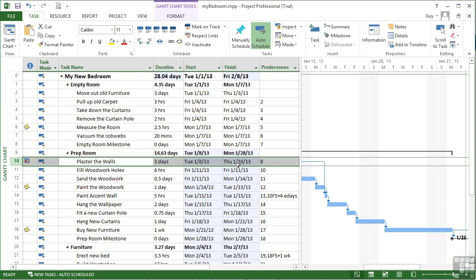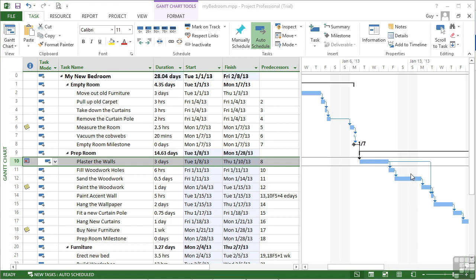Okay, and you'll see that must finish on January the 10th. It has a hard constraint, there's a little indicator here. This task has a must finish on constraint on the 1st 10th 2013. Which has actually served to push back that task and therefore push back the whole project by a day. We are now projected to finish on February the 8th.